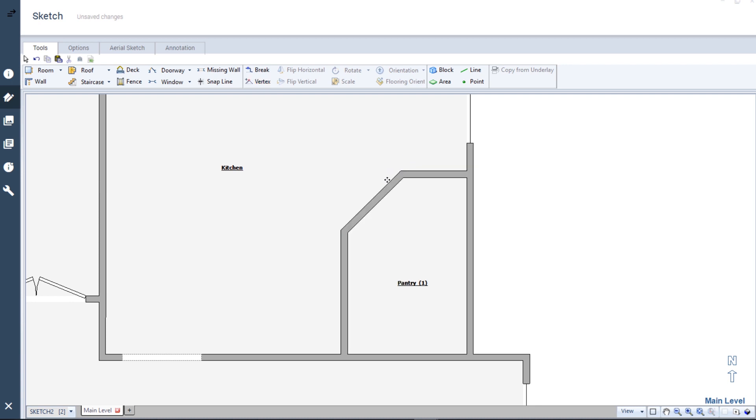Now that I've created the fifth wall, I can adjust the dimensions of my pantry and add the door to that additional wall.